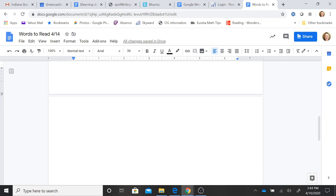P-a-ve. Pave. P-u-sh. Push. M-ar-ch. March.